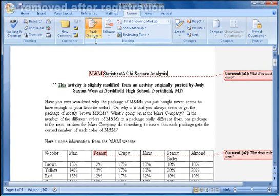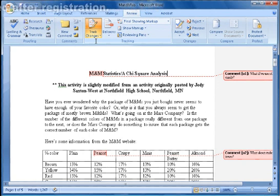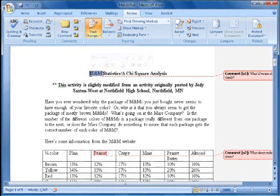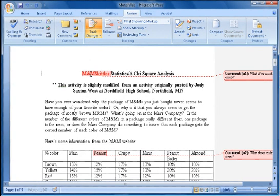If I go in and take one of these suggestions, like changing the word M&Ms to Skittles, it shows the word M&M has been stricken and the word Skittles is highlighted.